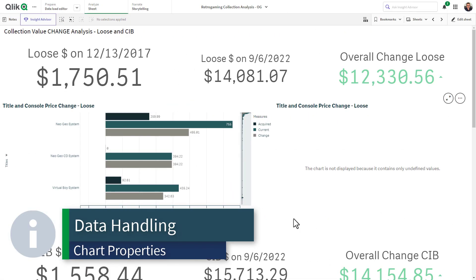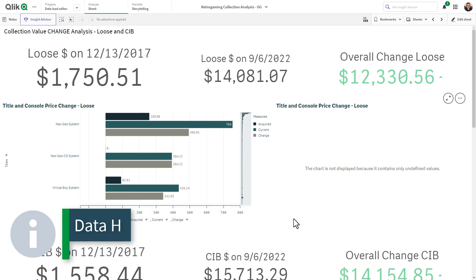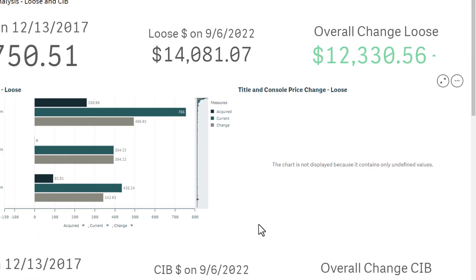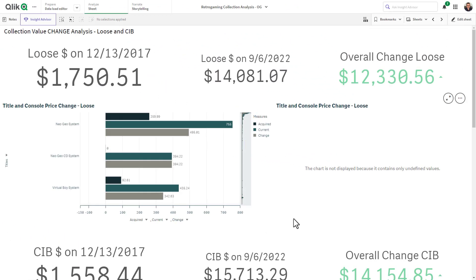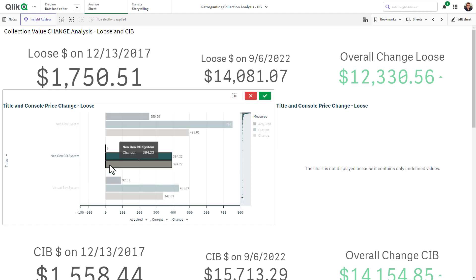On occasion with Qlik Sense visualizations, you may encounter a situation where a chart does not display values and returns a default message in its place. This can occur if the calculation returns undefined values, is slow to respond, or if calculated measures depend on user selections.